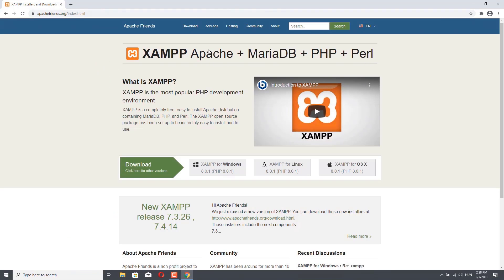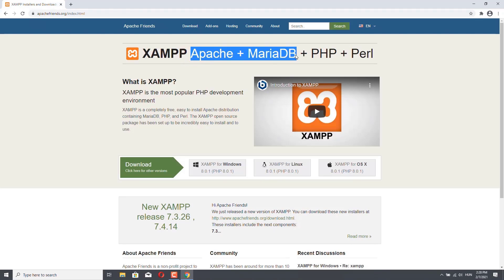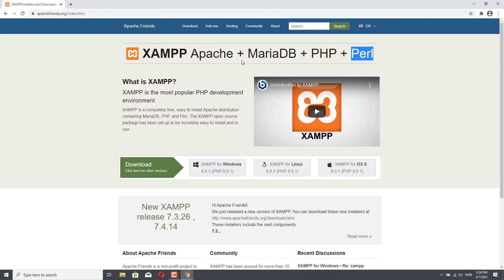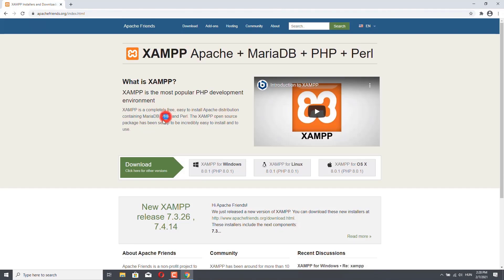As you can see, XAMPP is Apache, MariaDB or MySQL, PHP, and Perl. Perl is not important for us. XAMPP is the most popular PHP development environment — it's completely free and an easy-to-install Apache distribution which contains MariaDB and PHP. These will be important for our project.